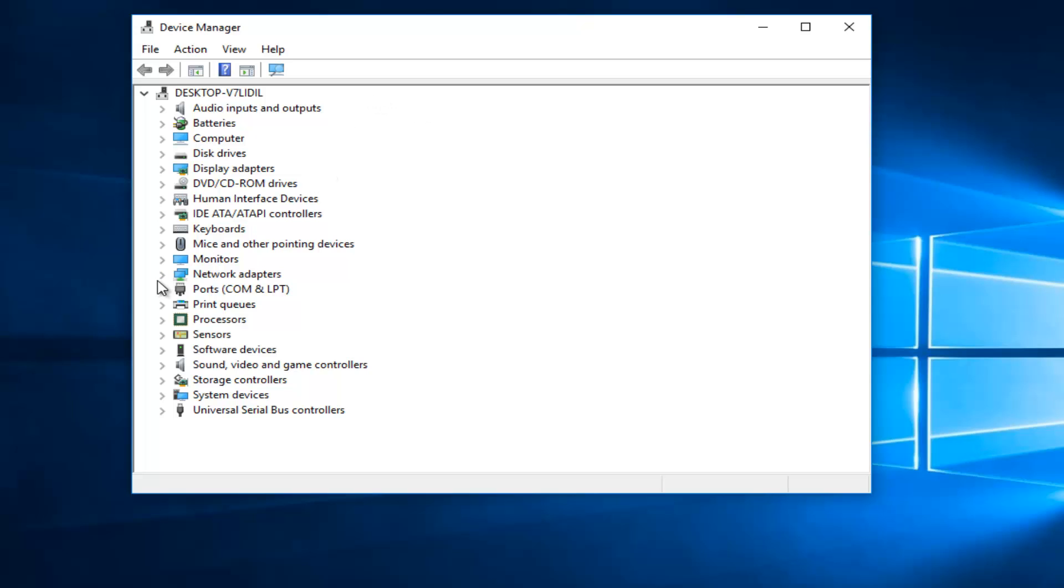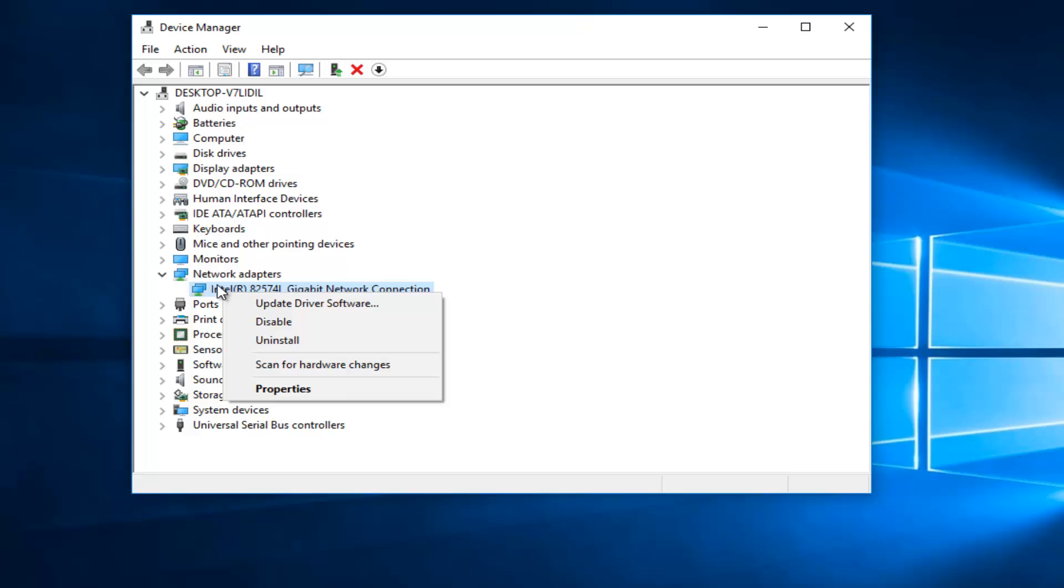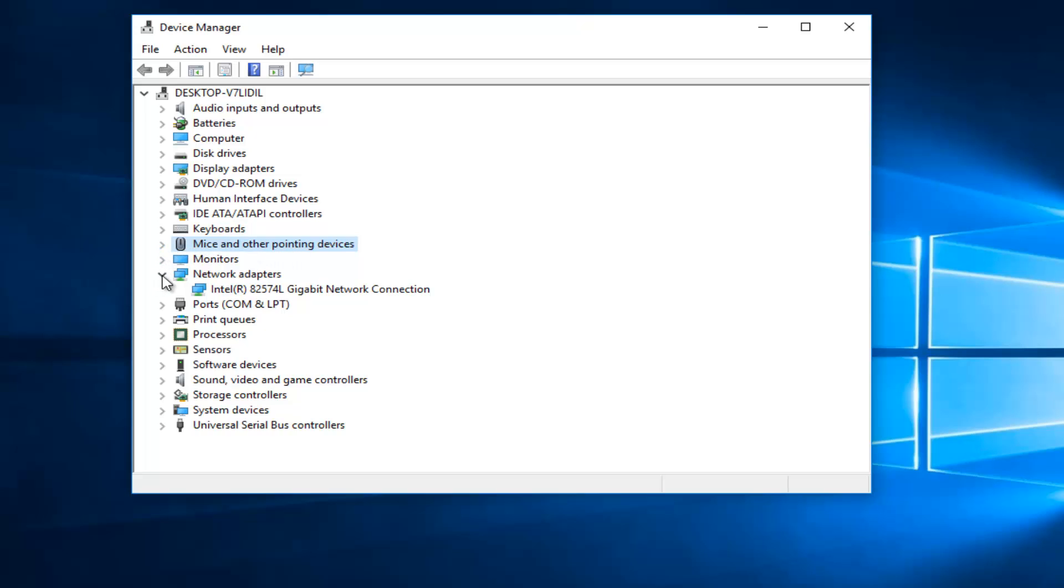The first area would be the network adapter. I would try right-clicking on it and then select update driver software. If that does not work, if you have a Bluetooth-enabled device or if you have Bluetooth drivers on this list, I'd recommend also updating that as well.